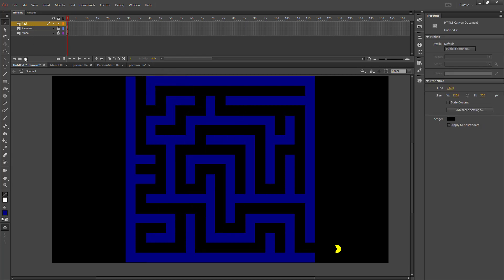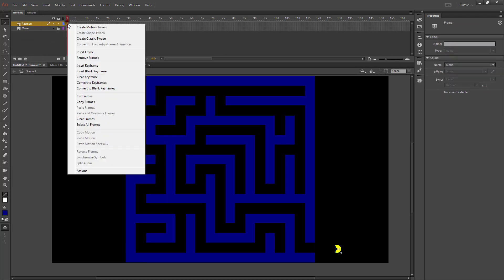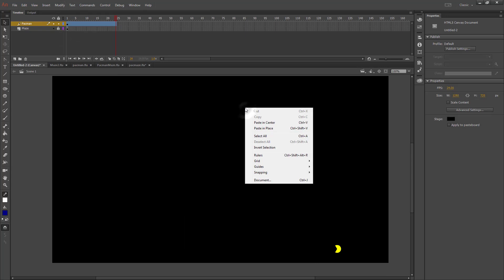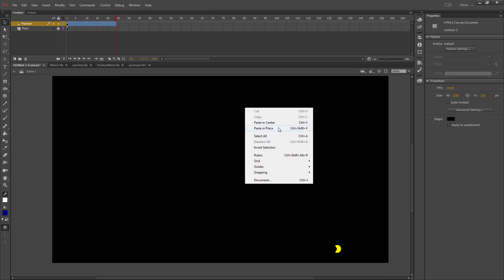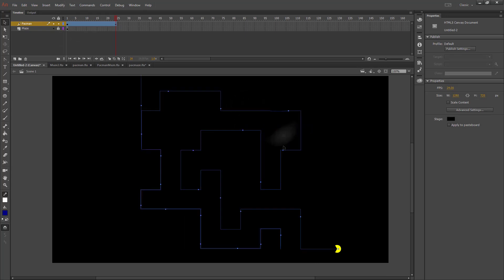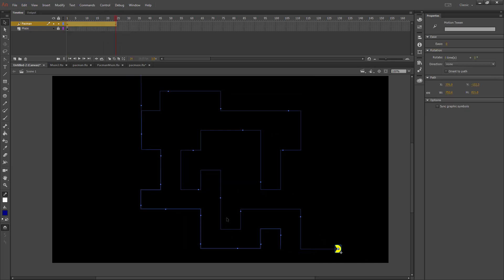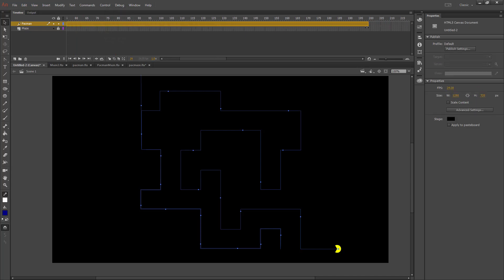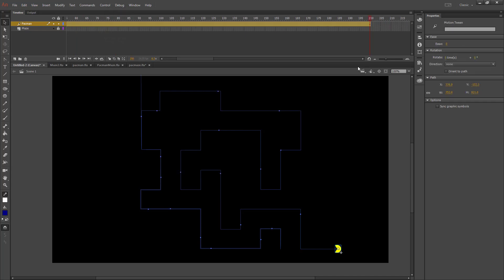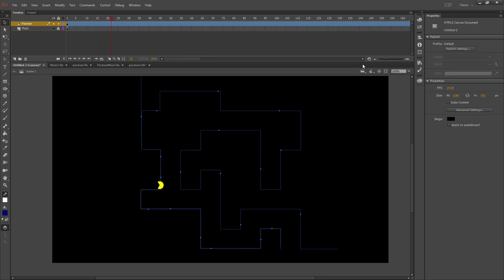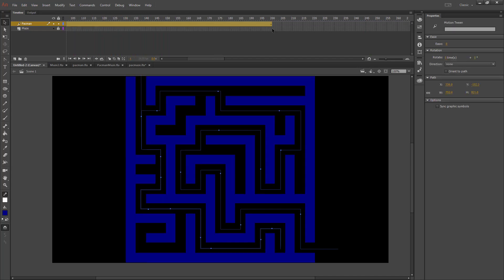You no longer need your path layer, so you can delete it. Unlock the Pac-Man layer, create a motion tween, and then paste in place — that should become the path that Pac-Man travels. 24 frames is too fast for him to go through the maze; depending on how long your path is, you'll need to adjust the frame count. I'll try about 200 and see if that looks like the right speed — that appears to be okay.